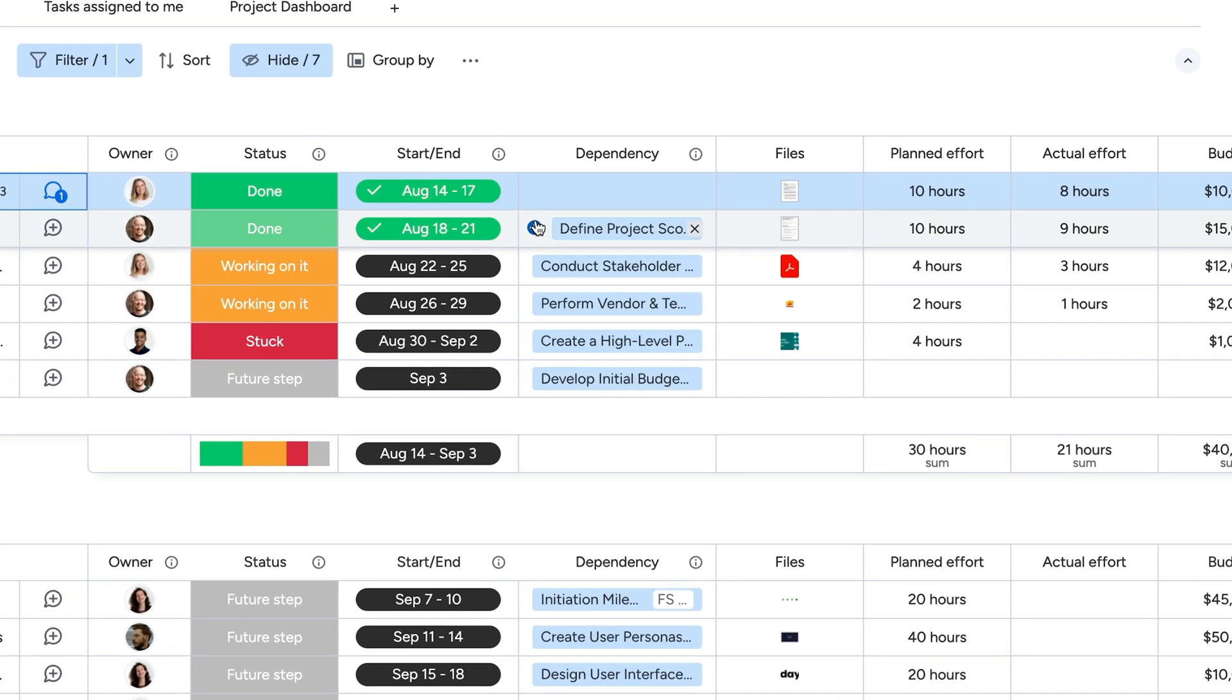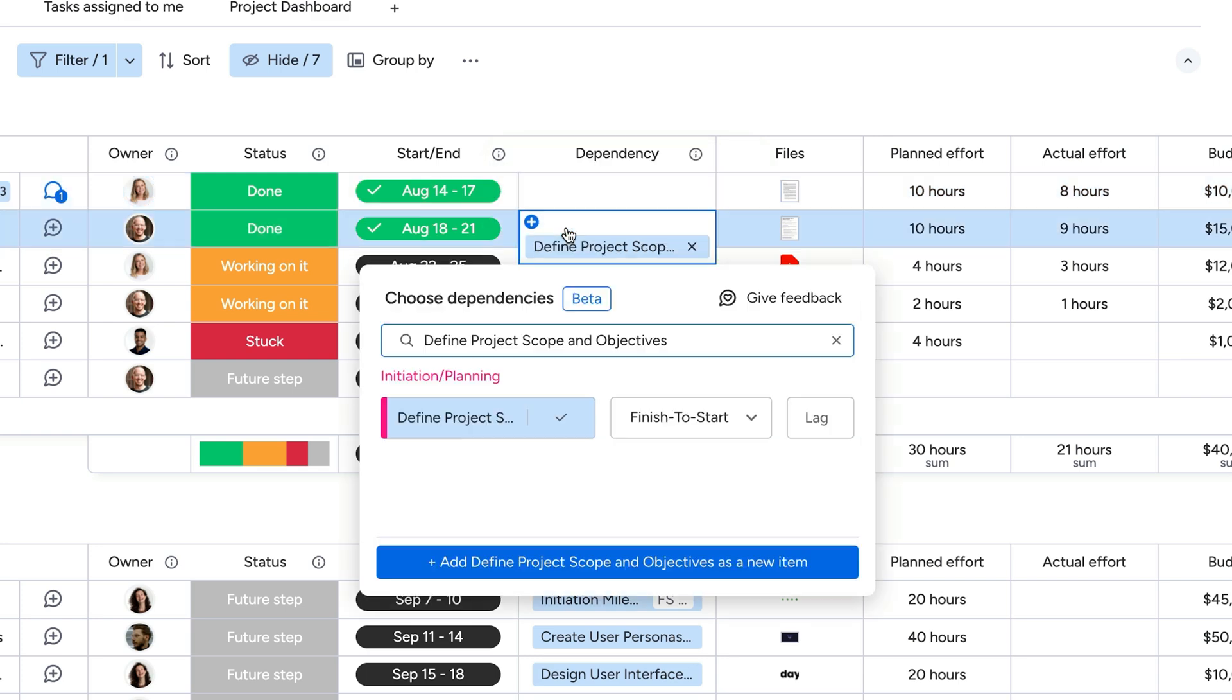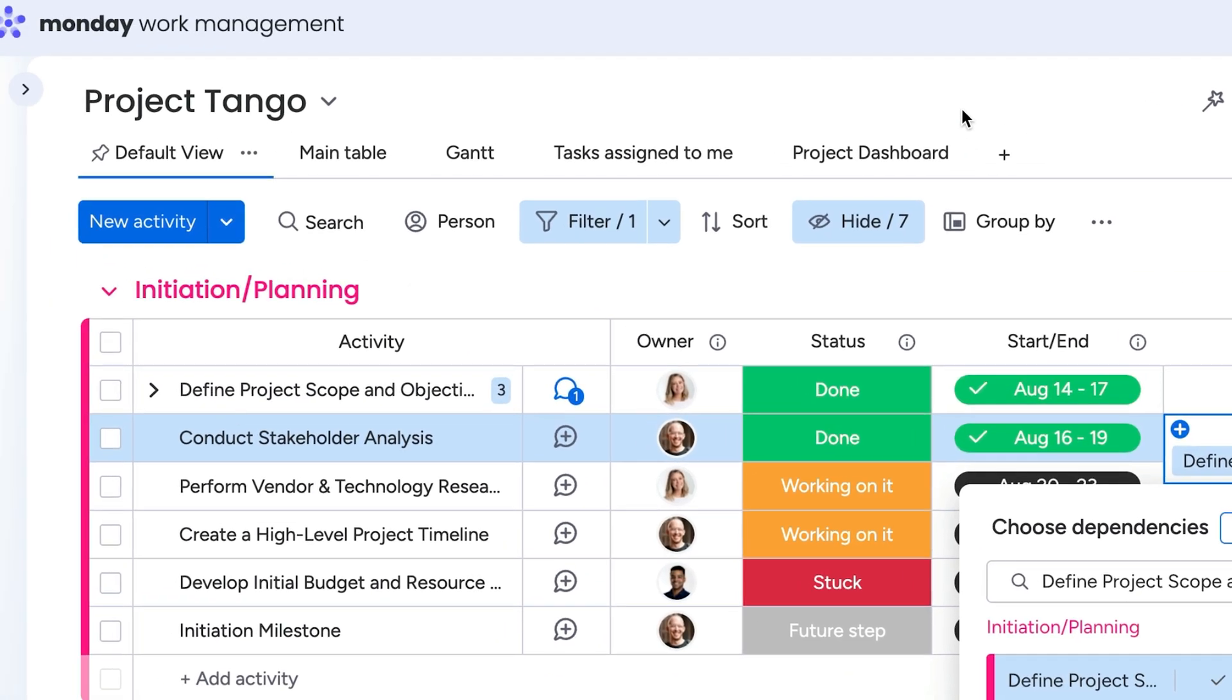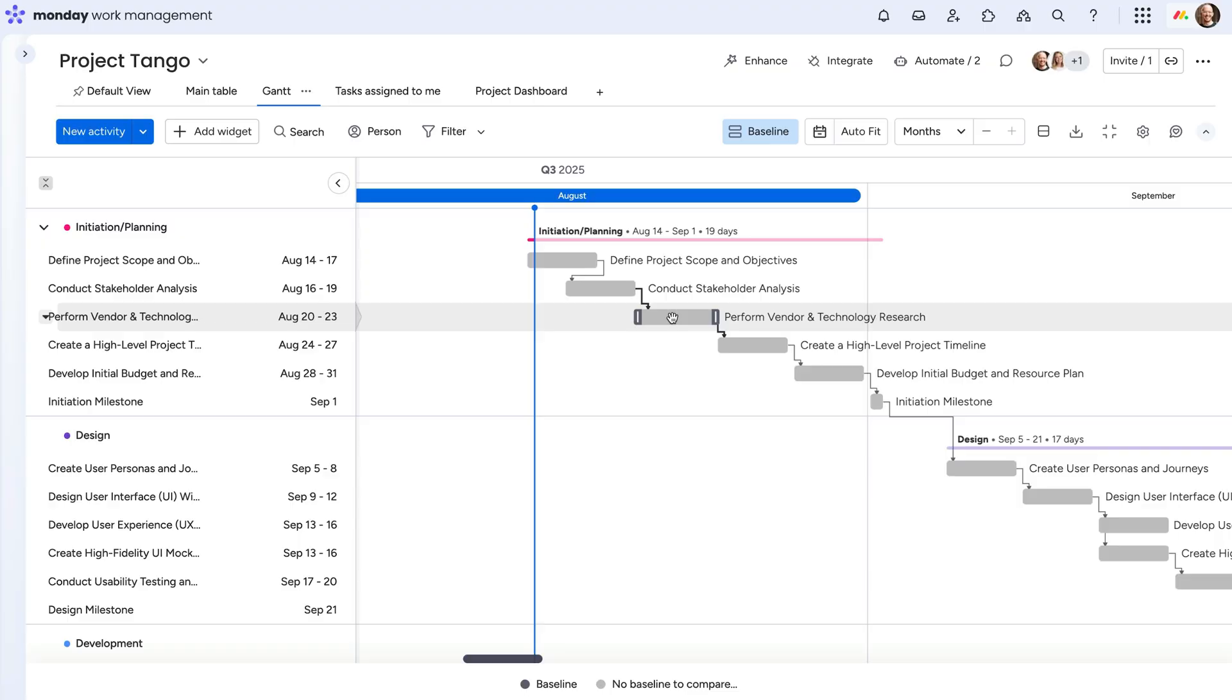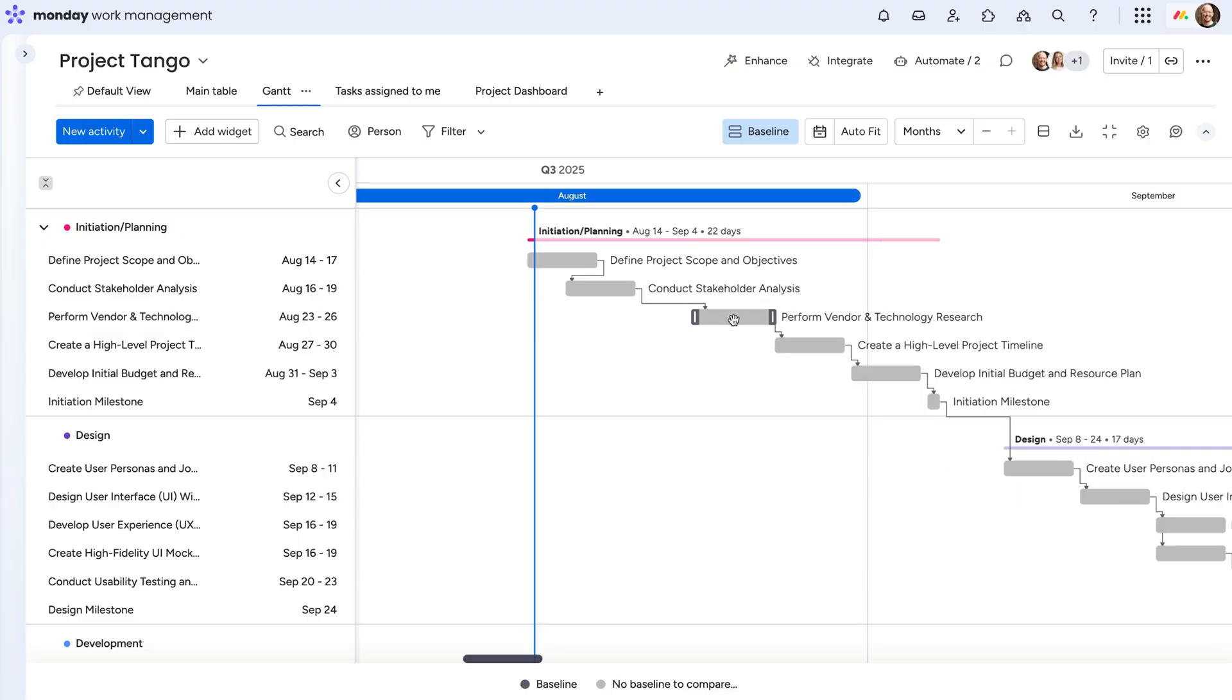Create dependencies between tasks and account for any lead and lag times. And visually track it all within the Gantt view, super helpful for zooming out and spotting overlaps.